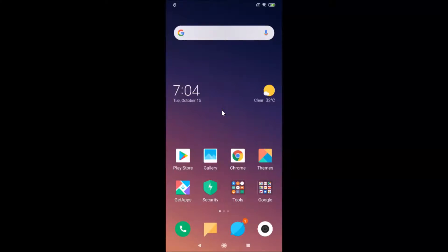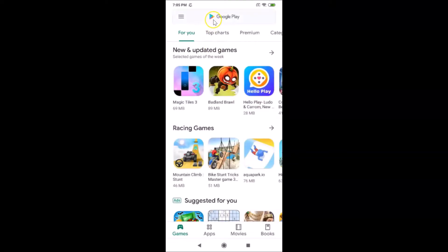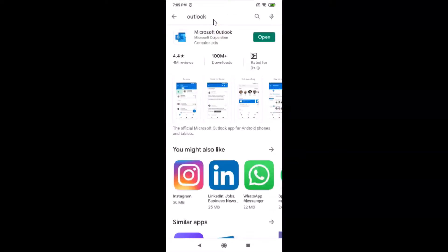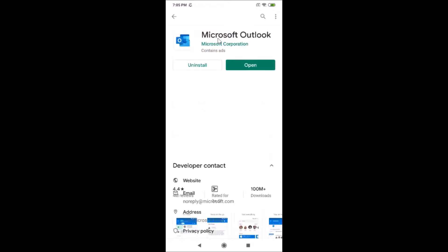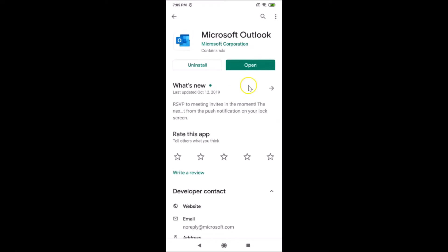Hi guys, in this tutorial I'm going to show you how to enable dark mode in Outlook app on Android. First of all, you have to update your Outlook app if you haven't updated it. Open your Google Play Store and search for Outlook. If you see the update button, just tap on it and update your Outlook app.